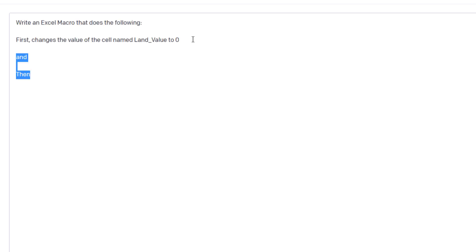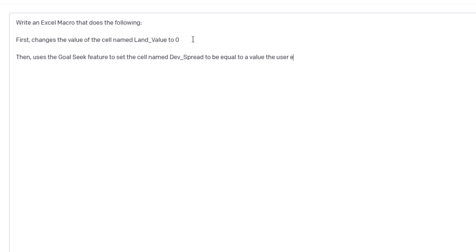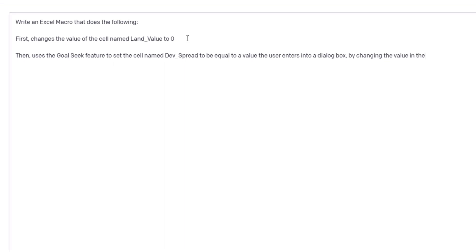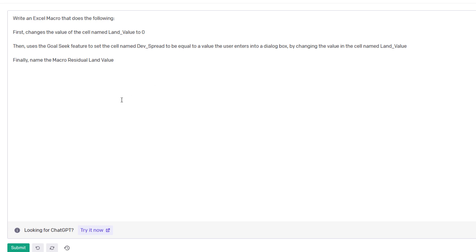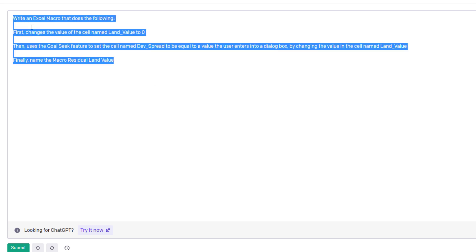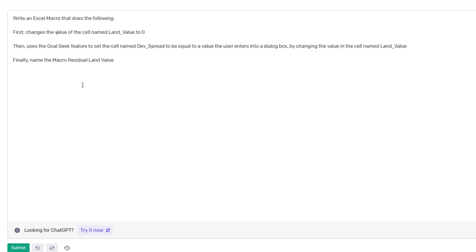Then the macro uses the goal seek feature to set the cell named dev_spread to be equal to a value the user enters into a dialogue box by changing the value in the cell named land_value. Finally, name the macro residual_land_value. So I've provided the instructions for the AI. Let's see what it produces. Hit submit.